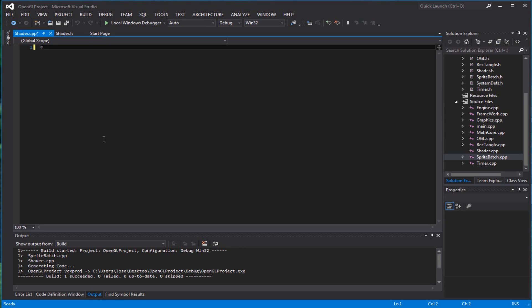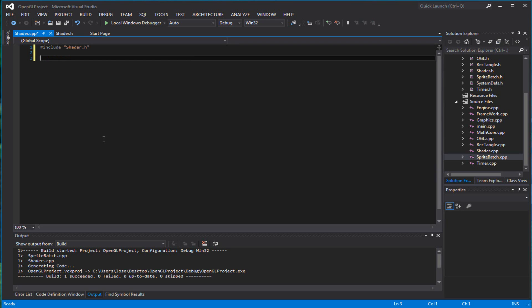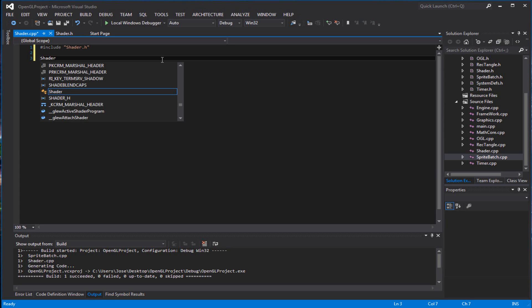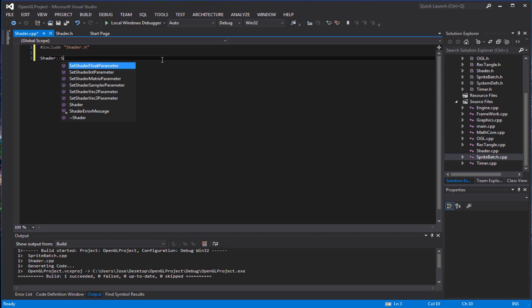So finally, we go to the cpp file. We want to include the shader, the header. We're going to create a destructor, constructor I mean.